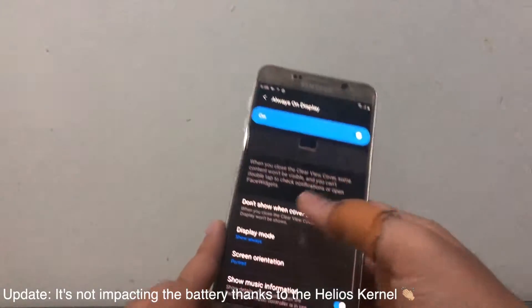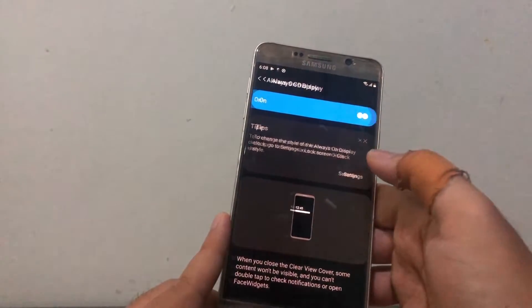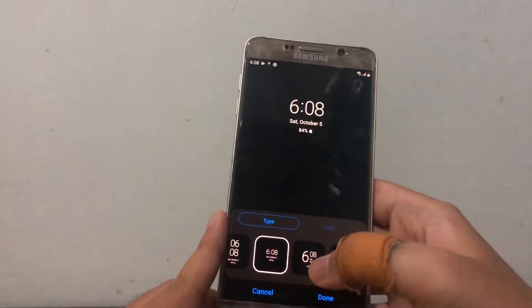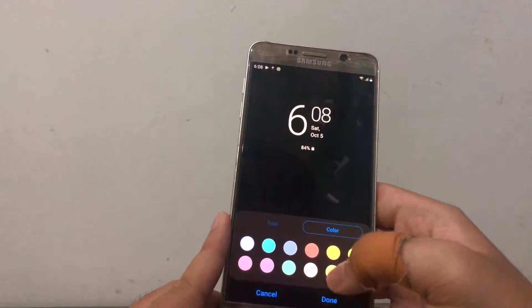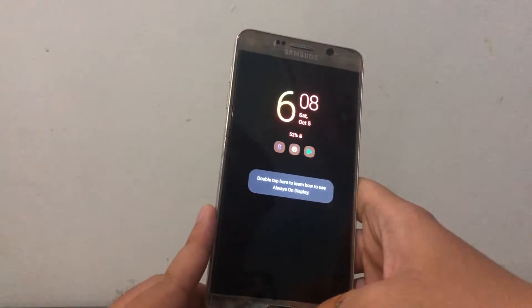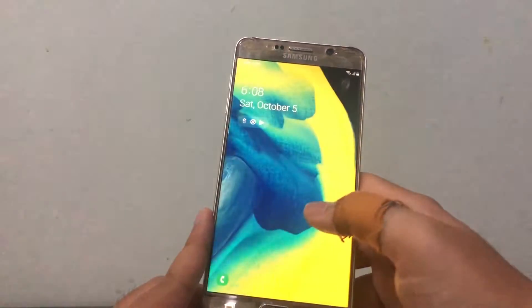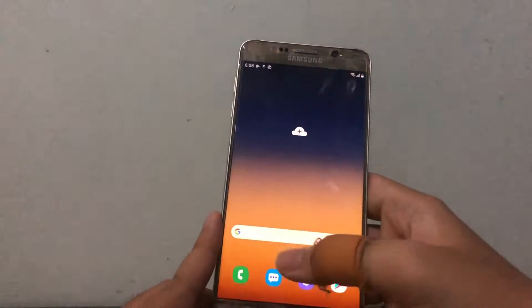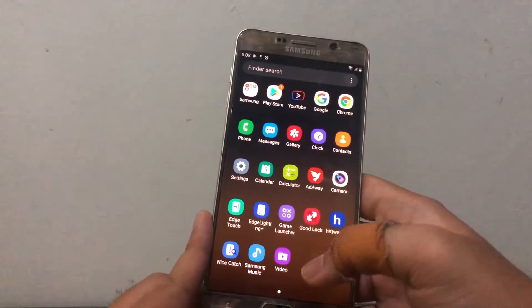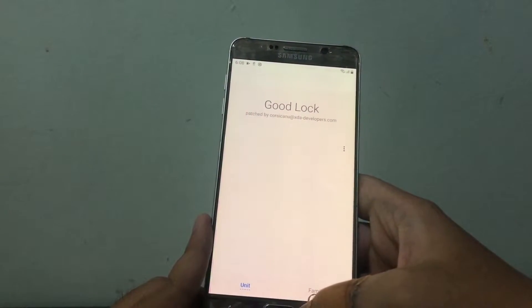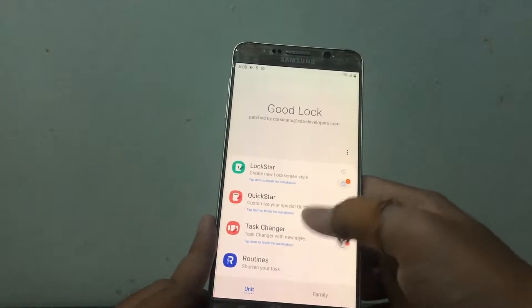I'm not sure if Always On Display will impact battery life, but at least we've got it on the Note 5. Going into Settings, we can customize the AOD style — pick a color, click done, lock the phone, and there it is: Always On Display on the Galaxy Note 5. We also get the changeable wallpapers from the S10 and all that.